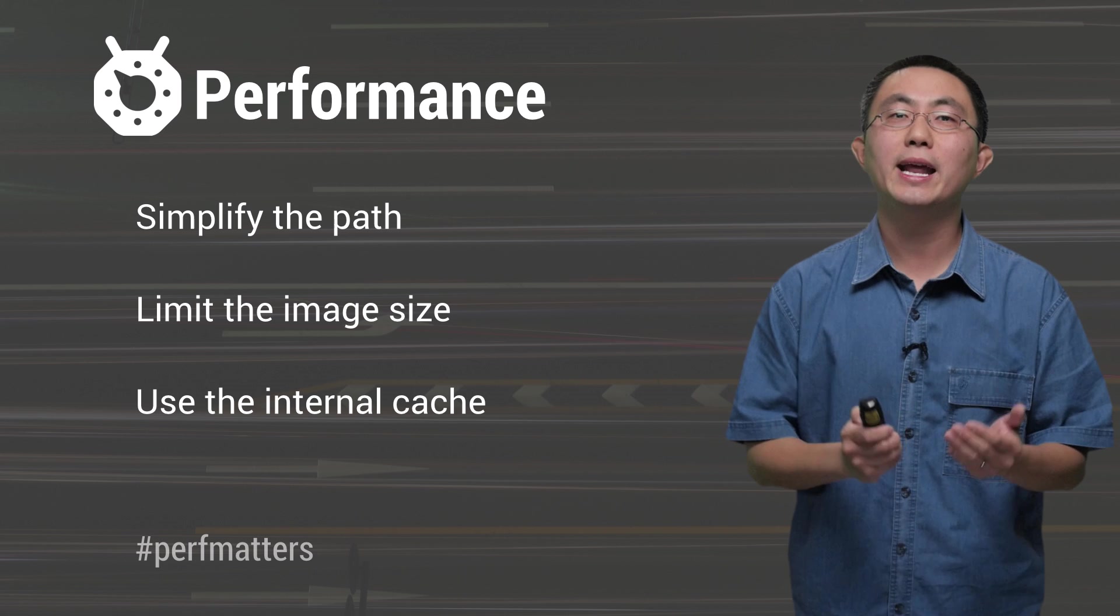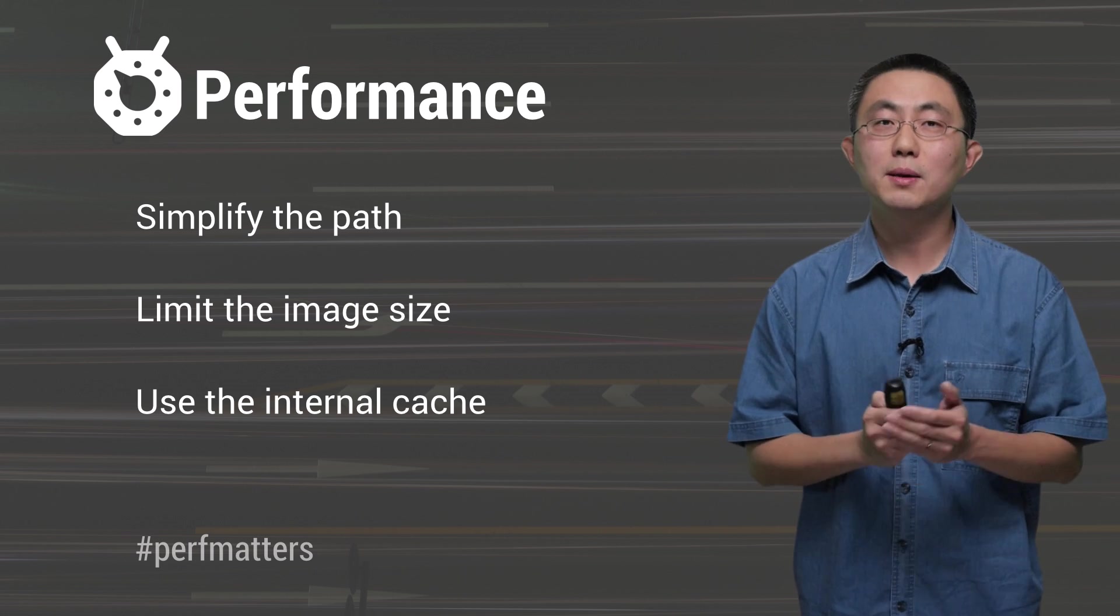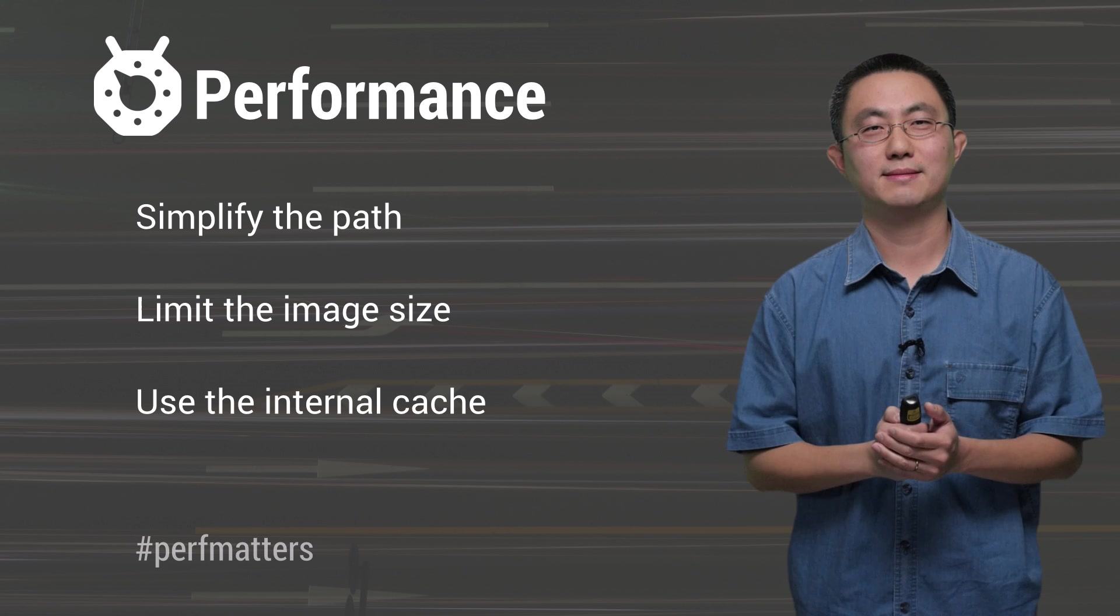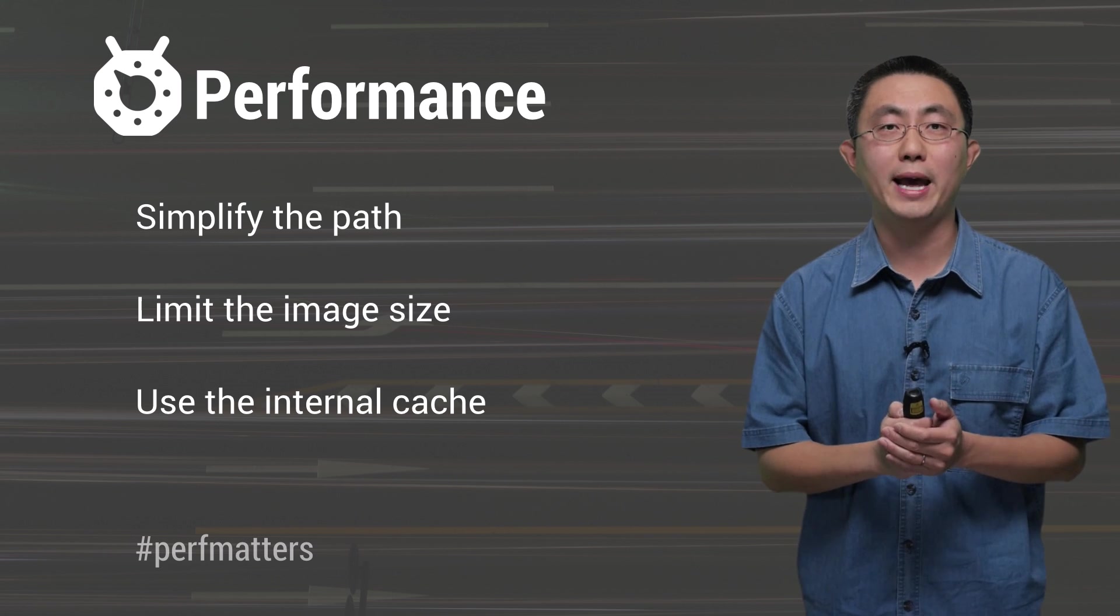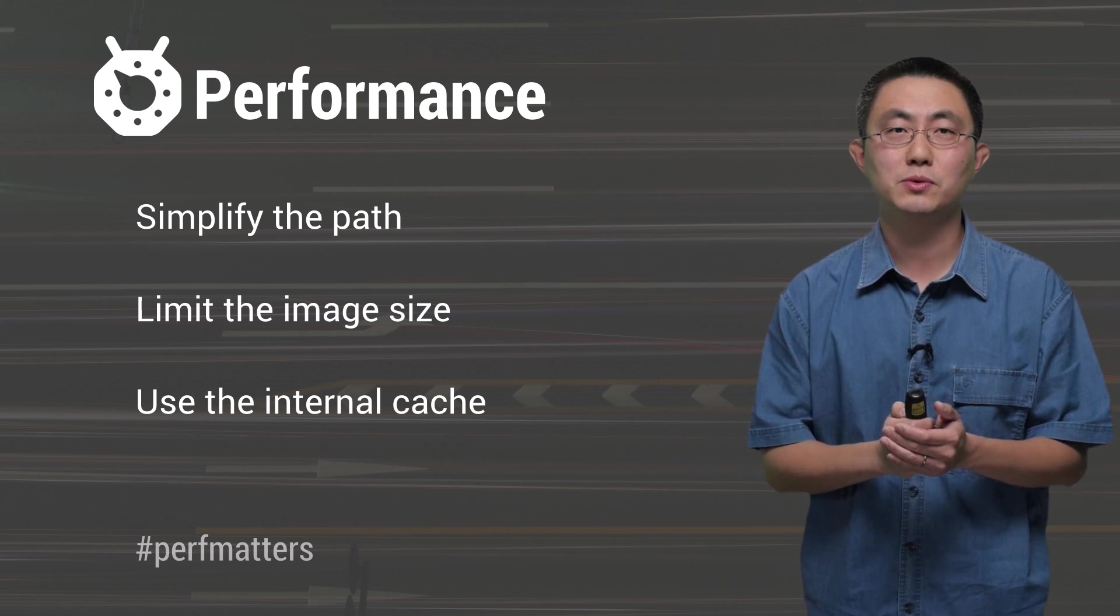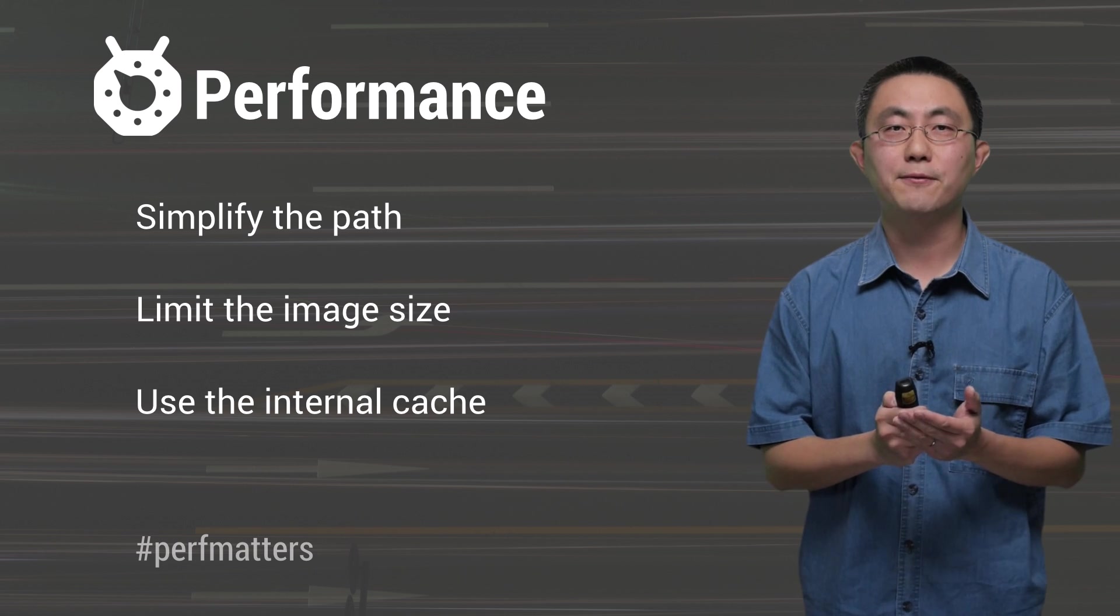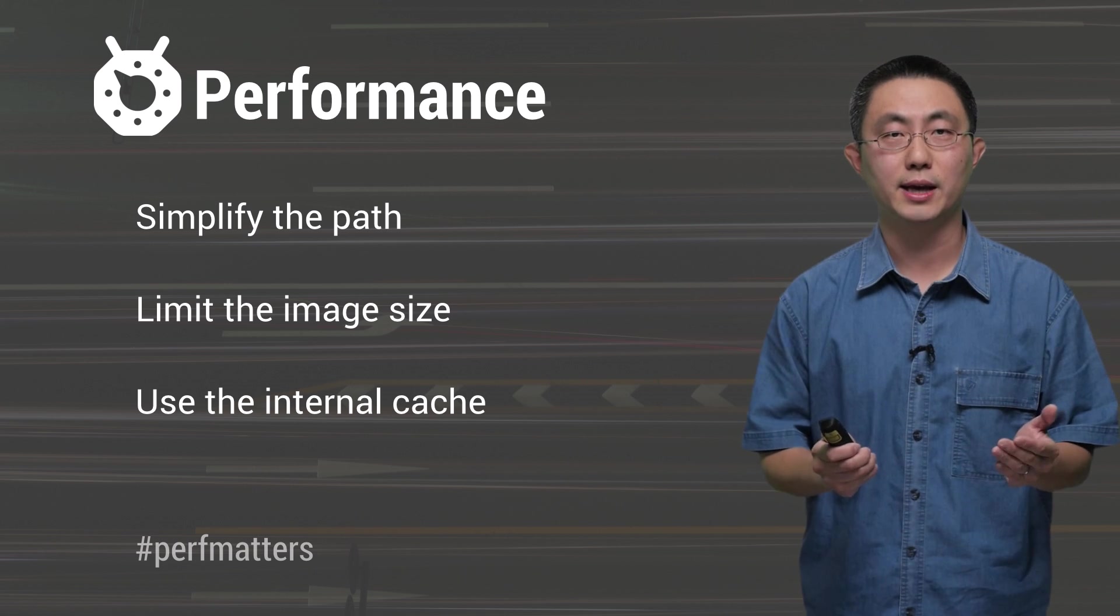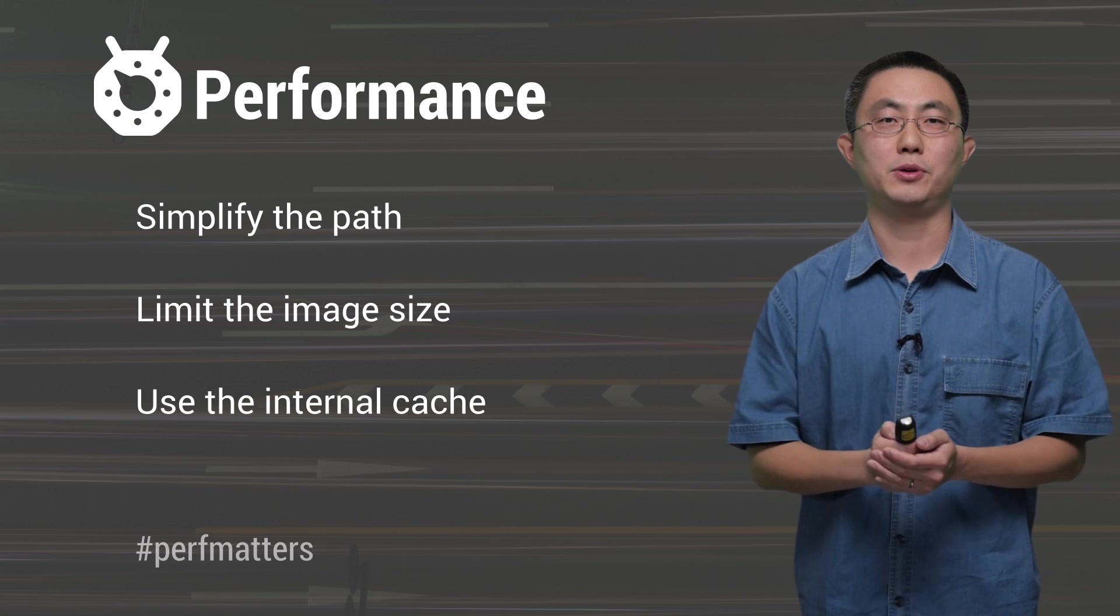For AnimatedVectorDrawable, caching won't help here. So, keep your animation short and sweet. Additionally, animating the path data attributes or the trim path attributes are heavy operations. Try to see if you can use transformation only for your animation to avoid those heavy operations.